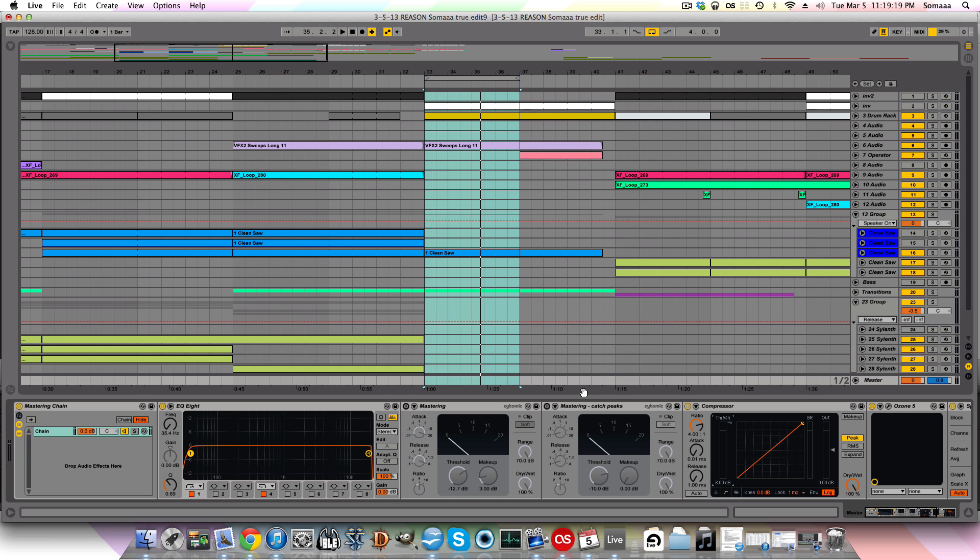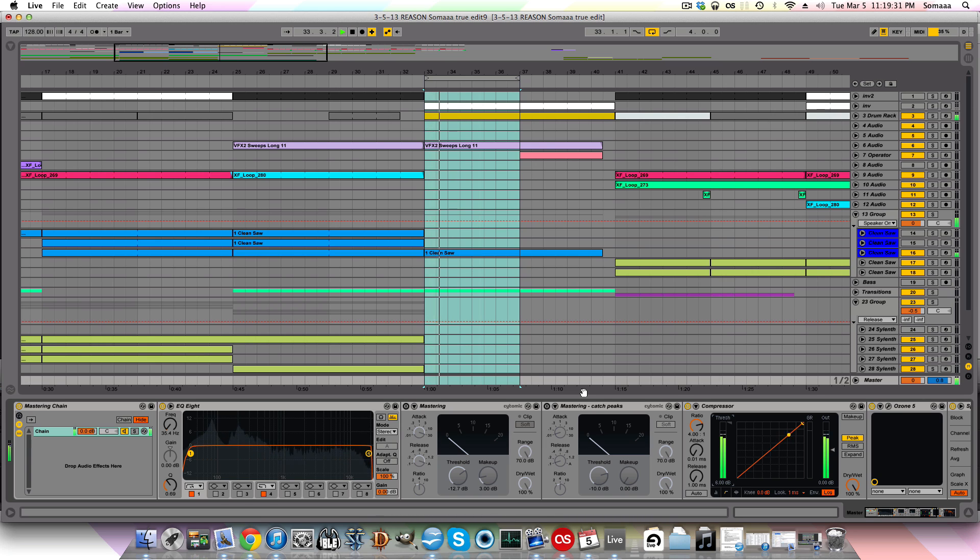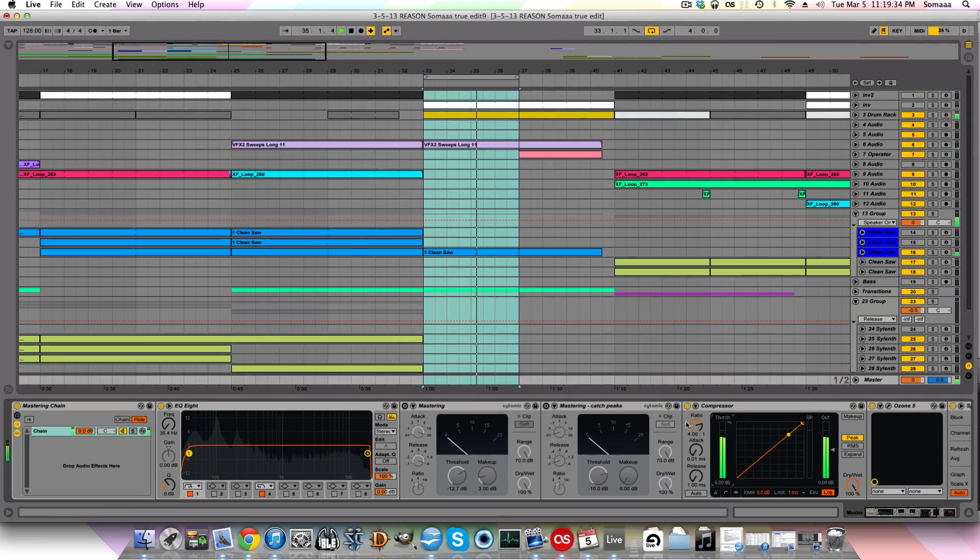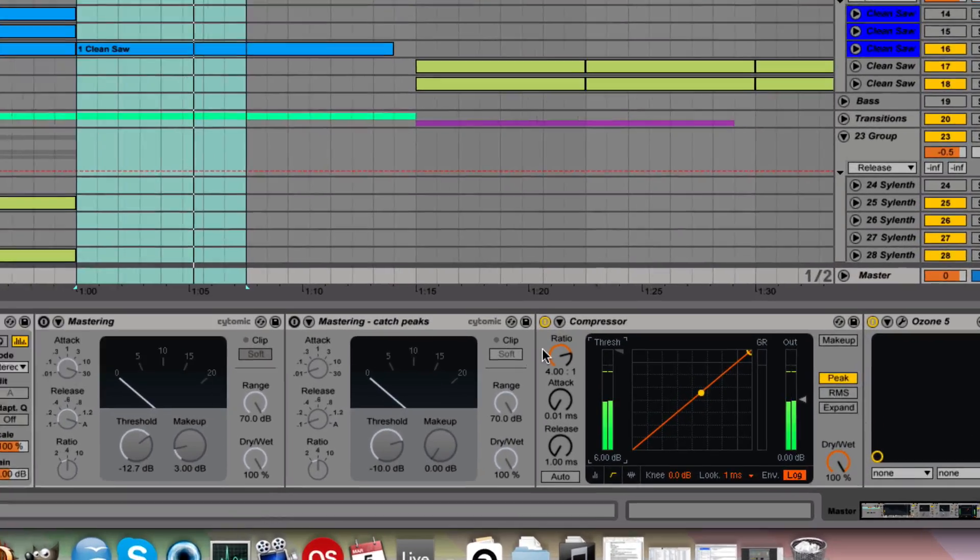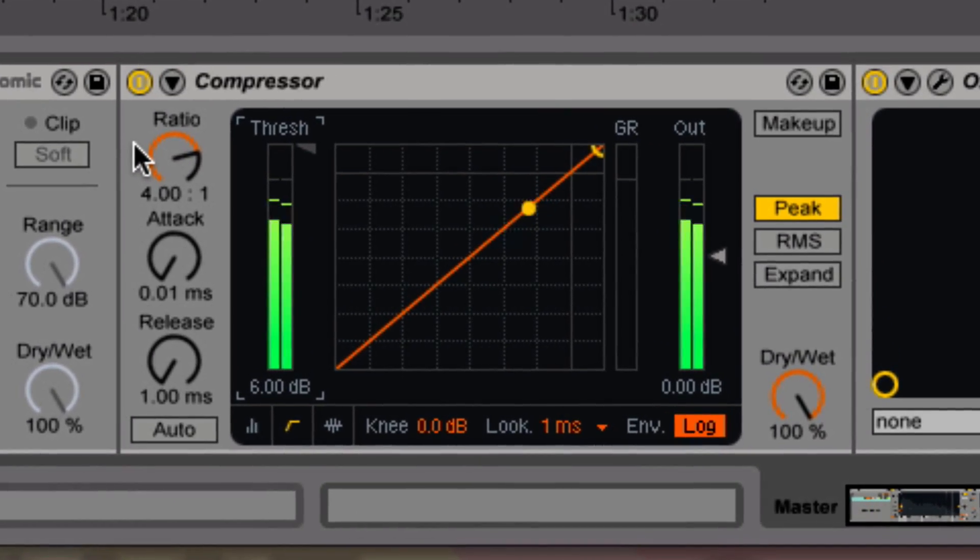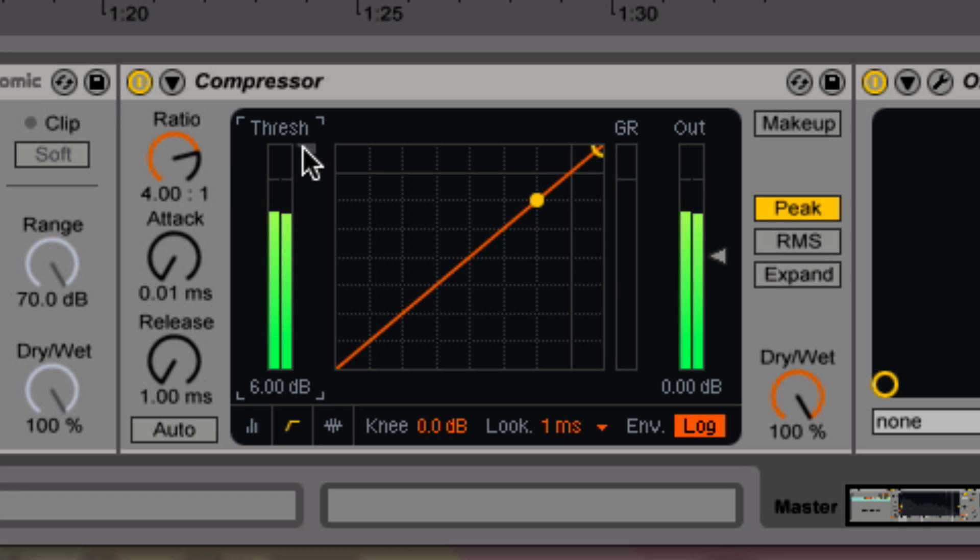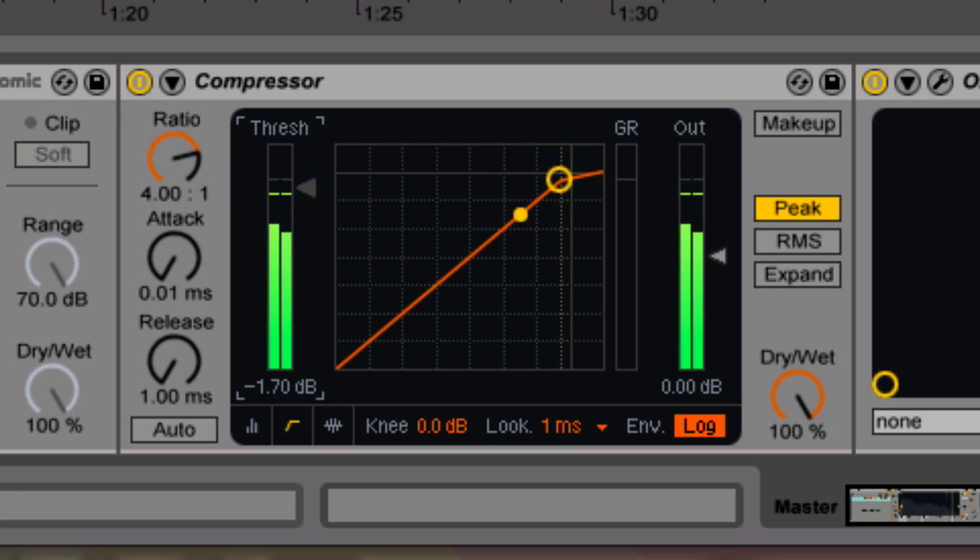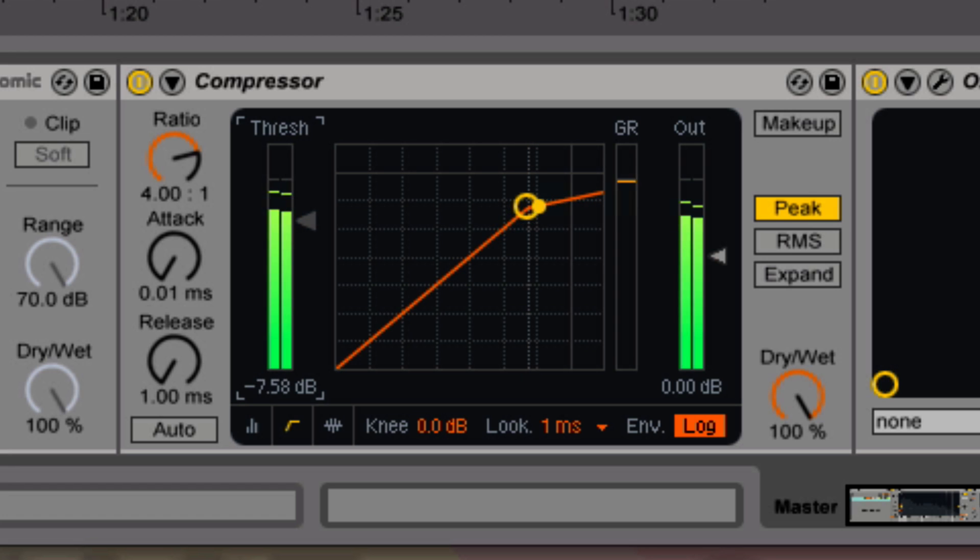So this is a compressor I made to limit some of the peaks in my song. Let me just go over a few things with it. This dot represents the current volume of the track. Every time it goes above this little circle or the threshold, it's gonna start compressing.